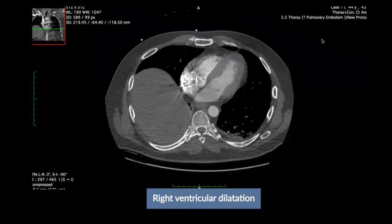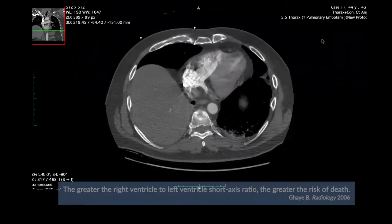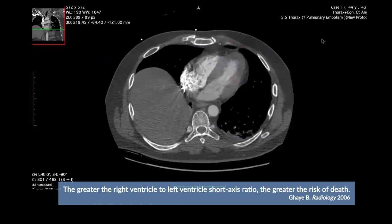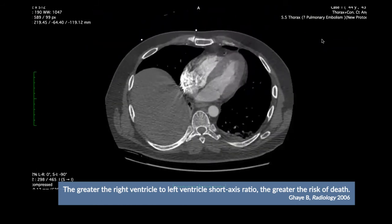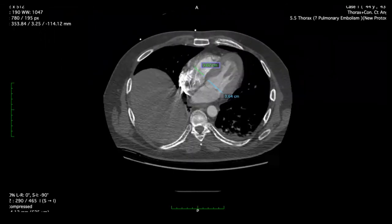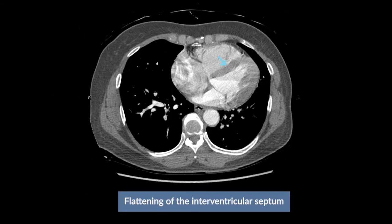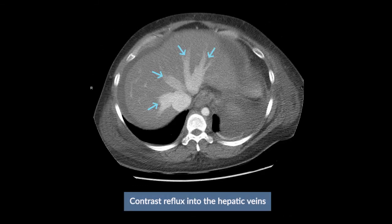Firstly, the presence of right ventricular dilatation can be diagnosed if the short axis of the right ventricle is wider than that of the left ventricle. We obtain the short axis measurement of the right and left ventricle, and this is not present in this case. Other findings of right ventricular strain or failure include flattening or deviation of the interventricular septum towards the left ventricle, or contrast material reflux into the hepatic veins.